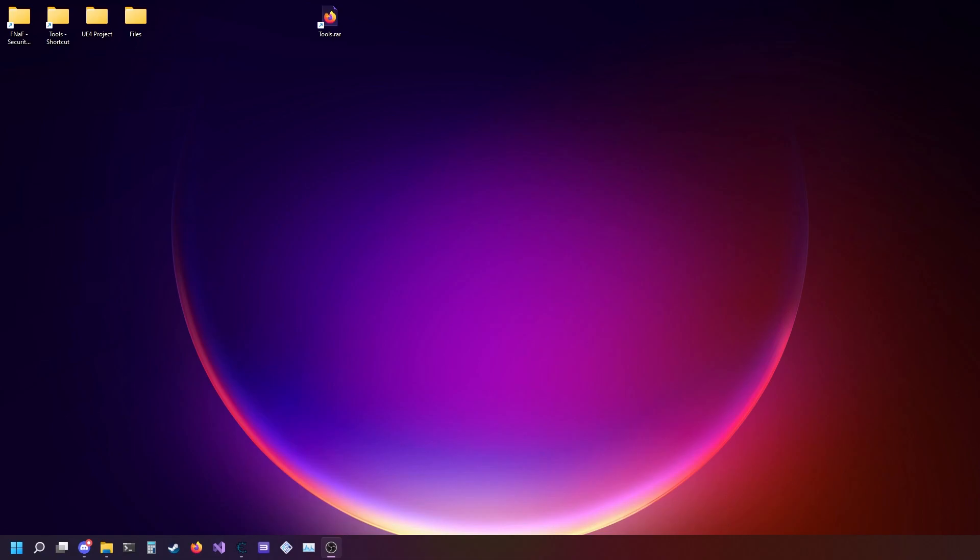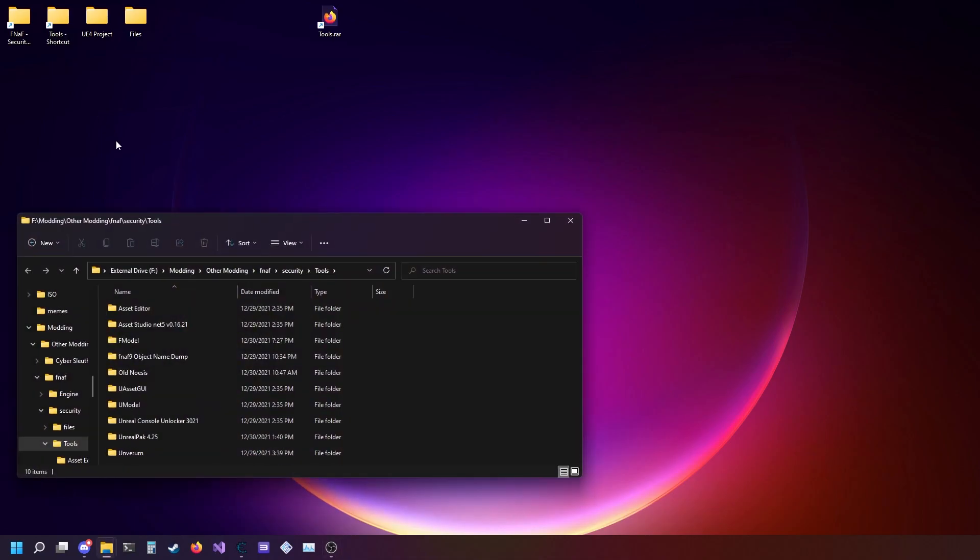First, you're going to want to download the tools from the description. If you watched the last video, you're going to want to download them again because this has even more stuff than last time.